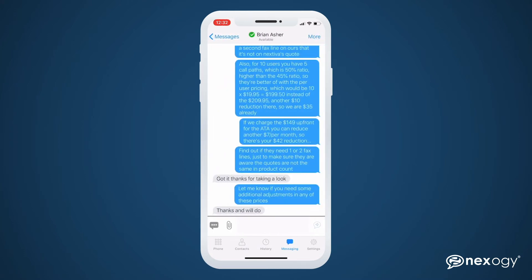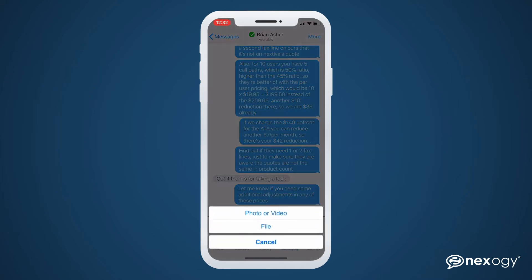After clicking on any person on screen, you can start or continue a conversation. You can also send a picture, video, or file by clicking the paper clip icon below.